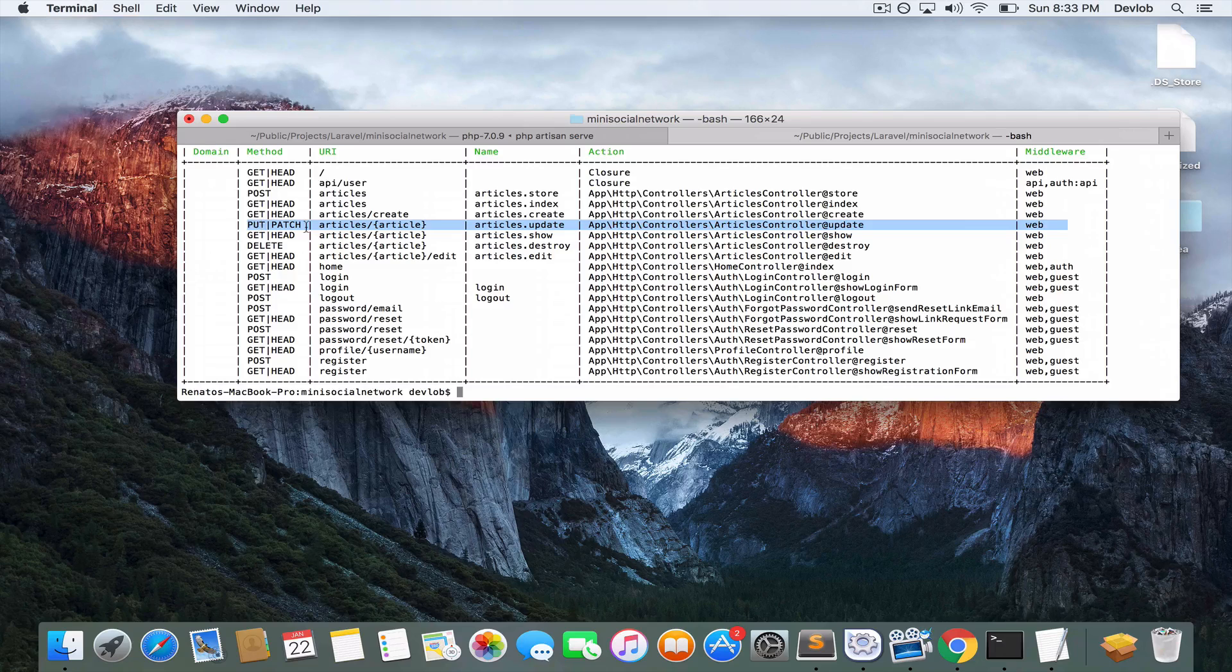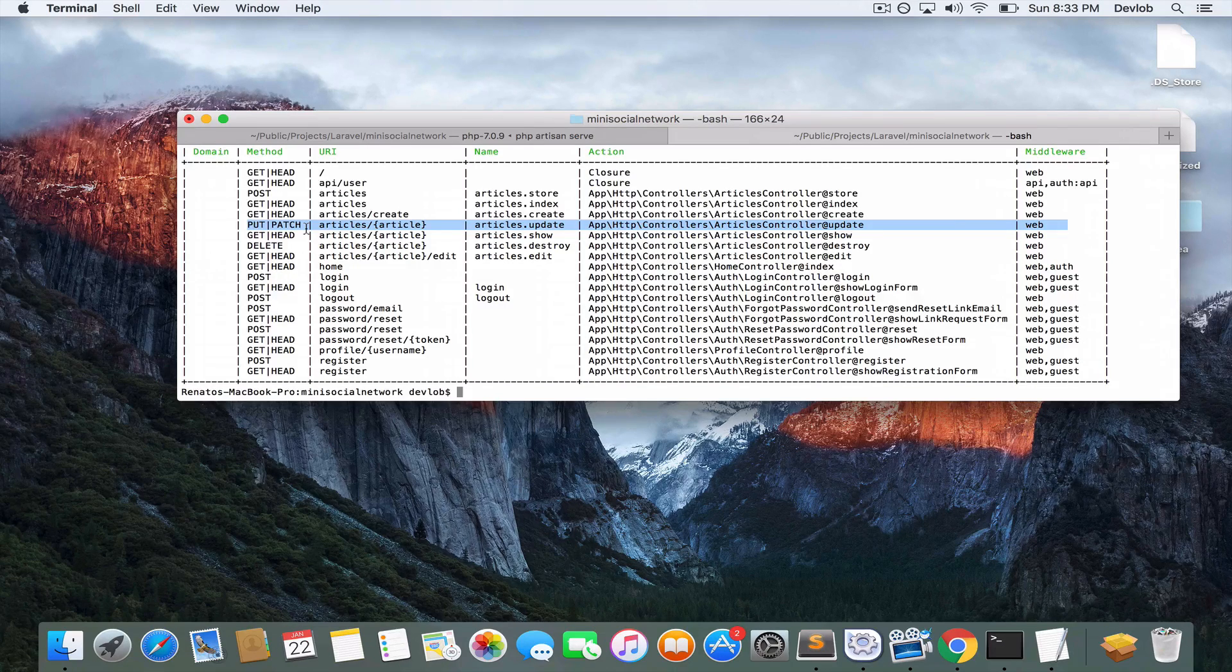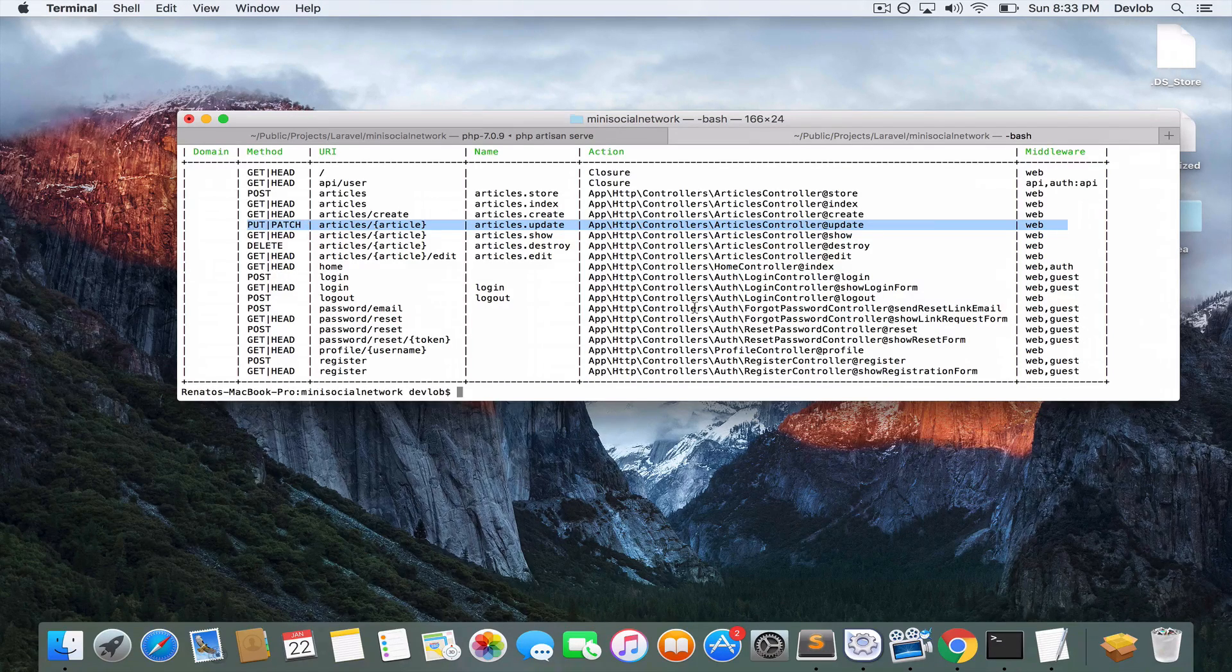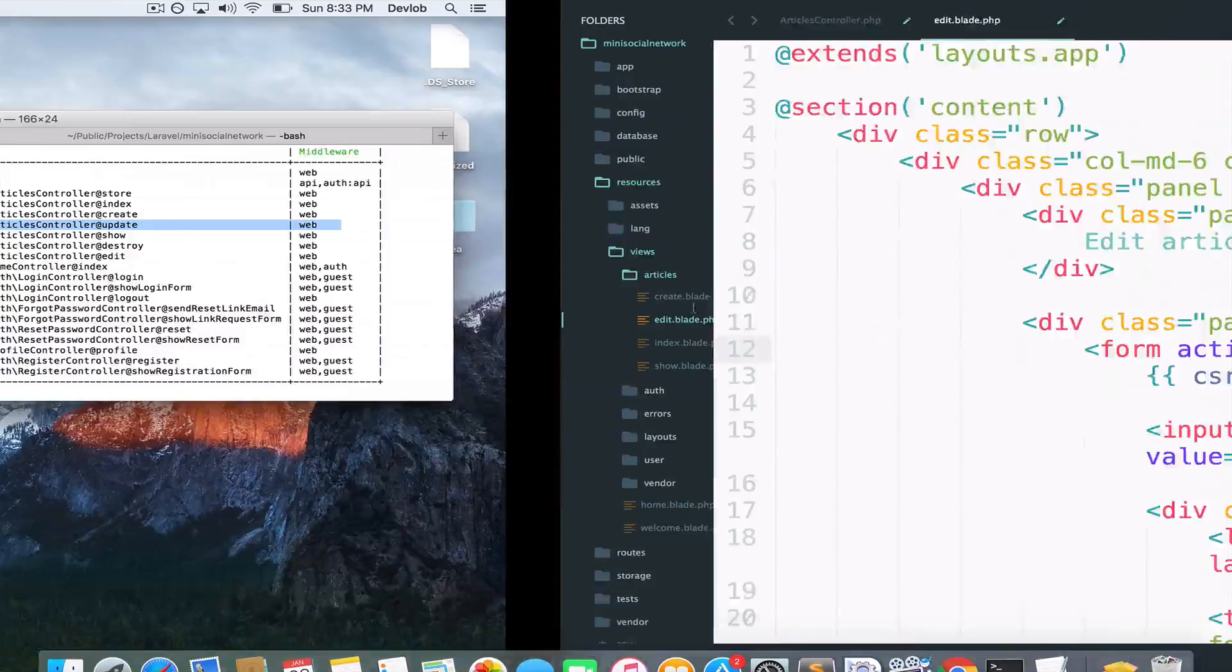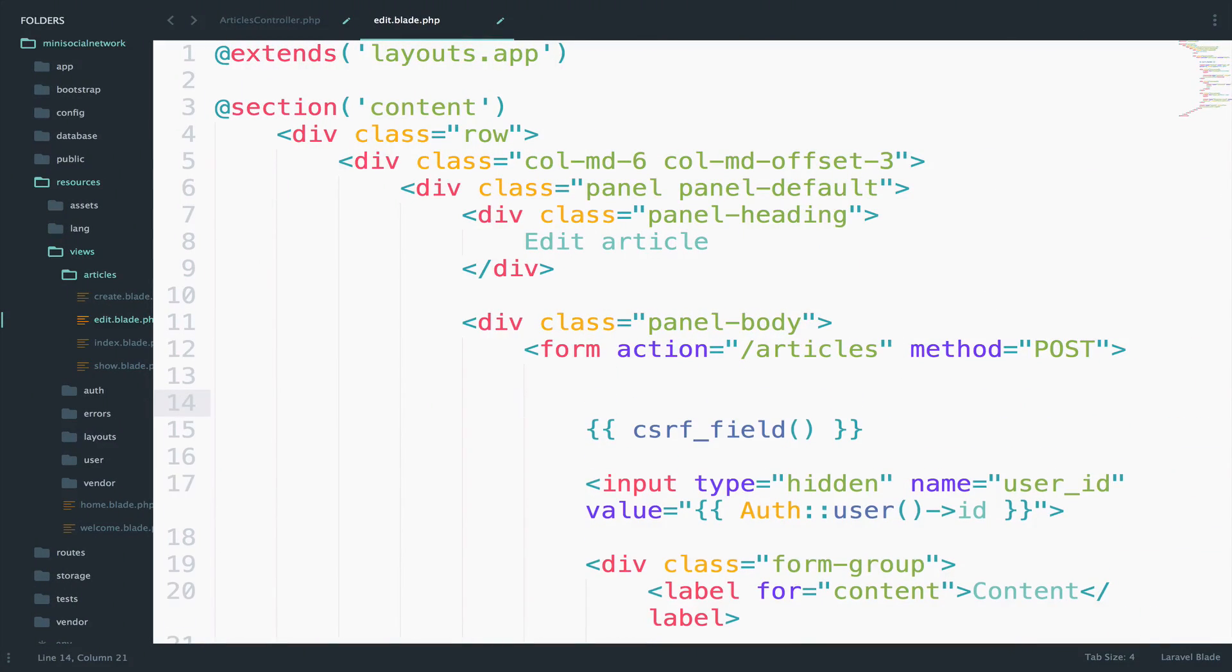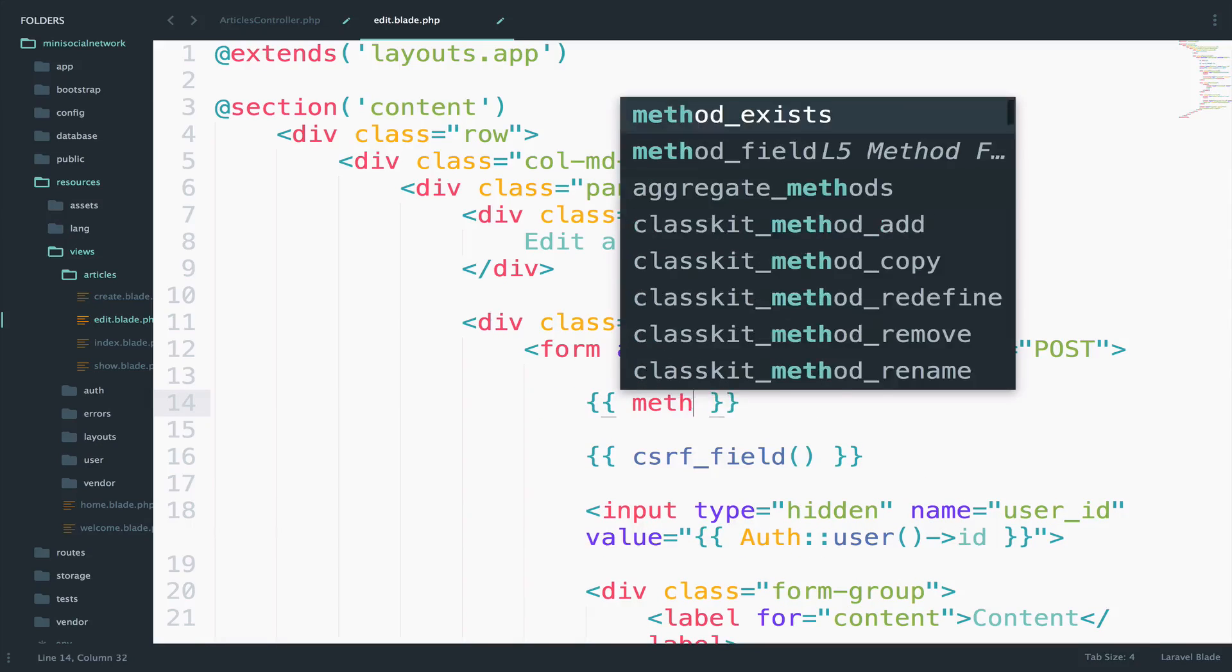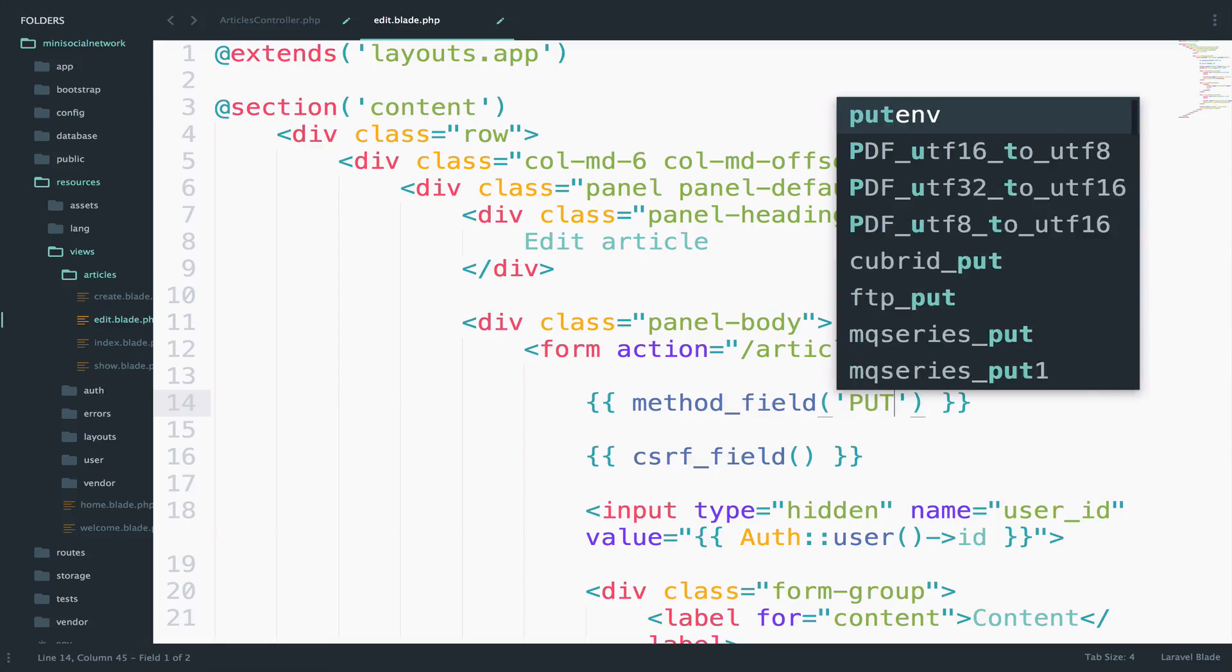However, PUT is not recognized as a valid HTTP method. Because of this, we have to declare the method right here in the form. So below this, I will specify the method to PUT. So method field to PUT.